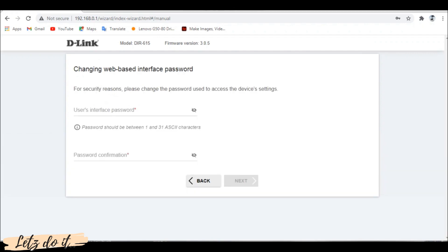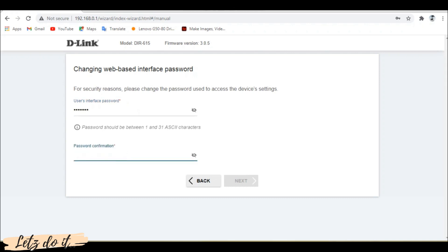Here we need to set a web interface password. The password should be between 1 to 31 ASCII characters. Click next.